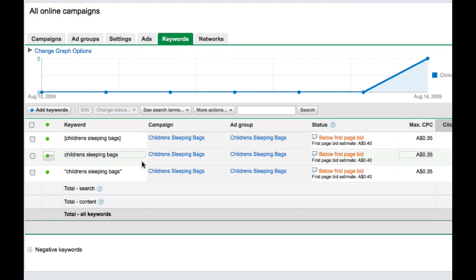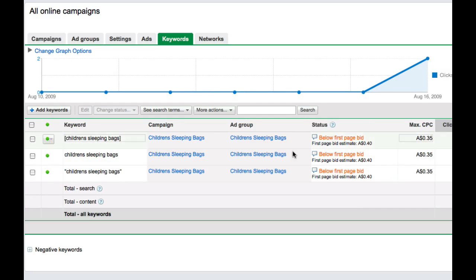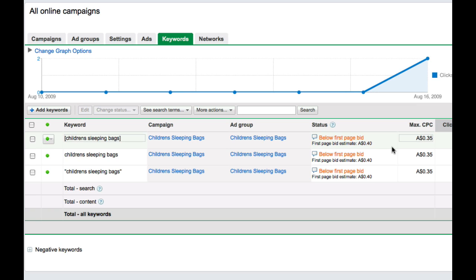Now, there's my keywords. Something that I noticed, which is partly why I did this video, is the status section. What it's saying here is the actual bid that I've placed of 35 cents is actually too low to have the ad displayed on the first page of the results. That's obviously not what we want. We want to get our ad as close to the top as possible to start with, because the ads at the top of the list get more clicks, which is going to mean a higher click-through rate, which means a stronger quality score, which will eventually mean a lower cost per click.